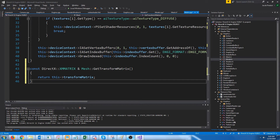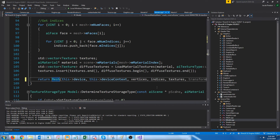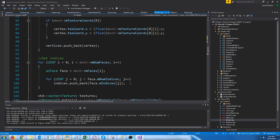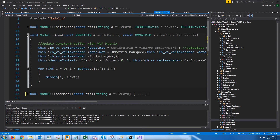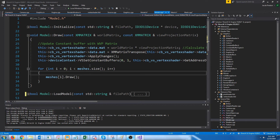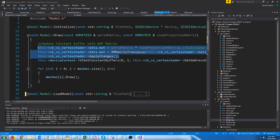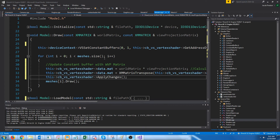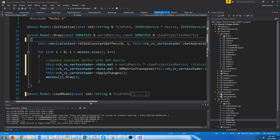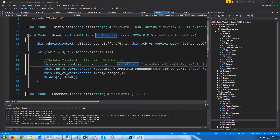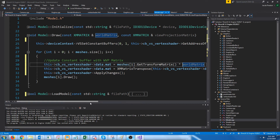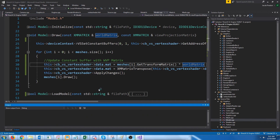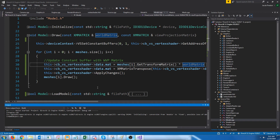The last thing we have to do is go into our model CPP and go to where we are drawing. We'll pull up the draw function. What we are going to do is move the code that updates the world-view-projection matrix to run for every single mesh. And before we multiply by the world matrix, we are going to pass in that specific mesh's transform matrix. Now when we try to run this, we should see the car with all the parts in the right places.